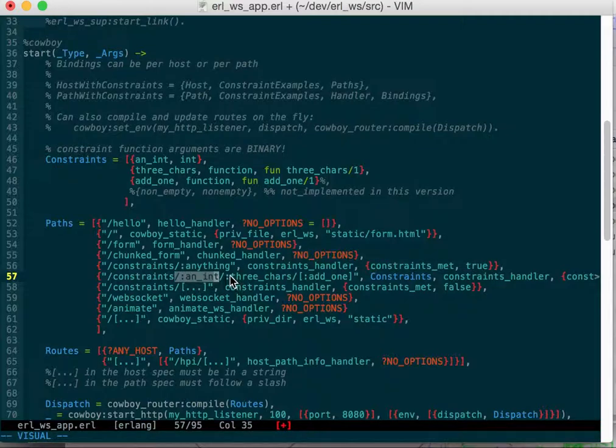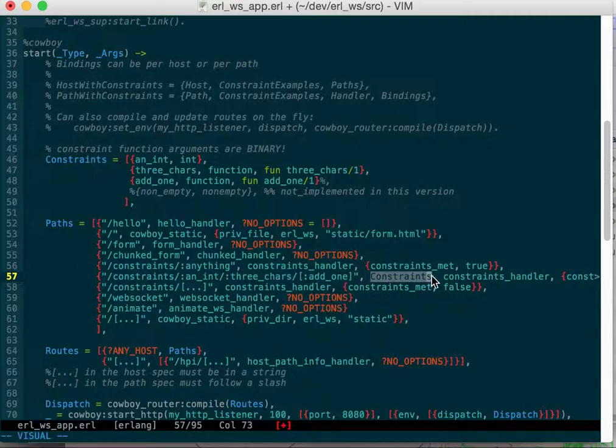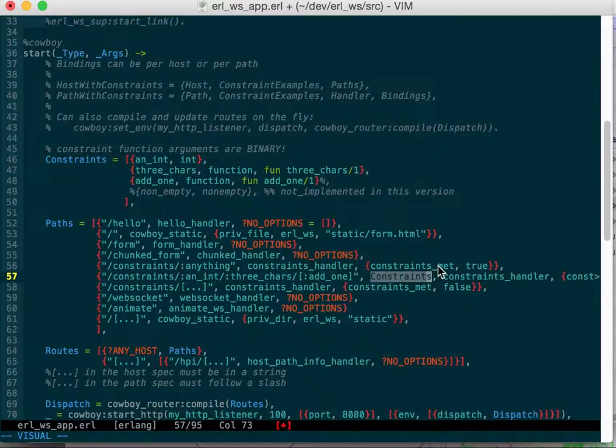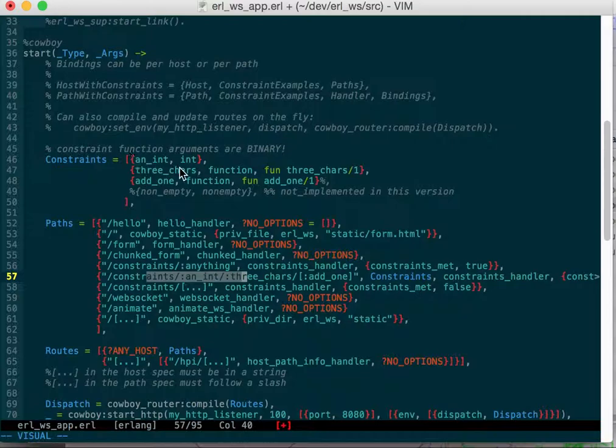I've specified in the options that I'm passing to my init that constraints has been met if you just have slash anything. But you can also put in some fancier constraints here. I've got I'm binding to an int, I'm binding to three chars, binding to add one optionally, and then I have some constraints.